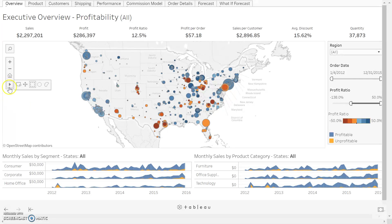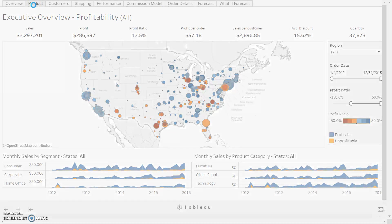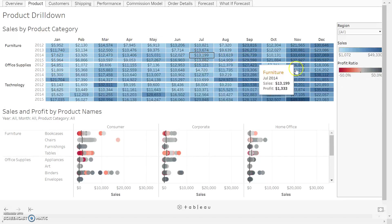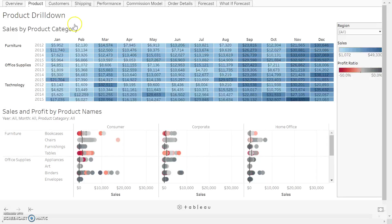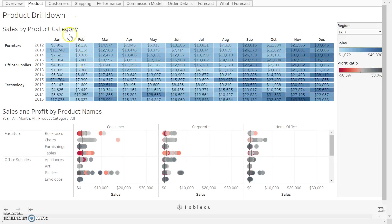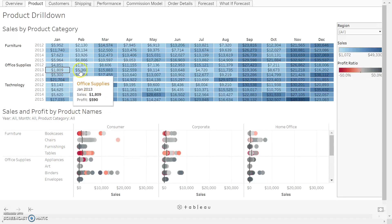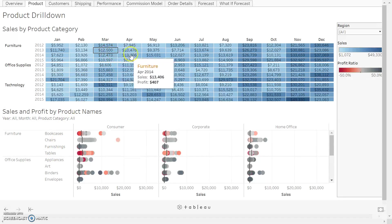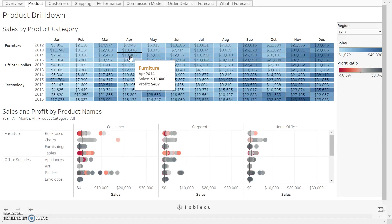You can see there are other tabs up here—these are the tabs within our story. We can click on Product and see the story being told on this page. We've got the product drill-down and sales by product category. We can hover over these to see the category, when the sale was made, how much it was for, and what the profit was.